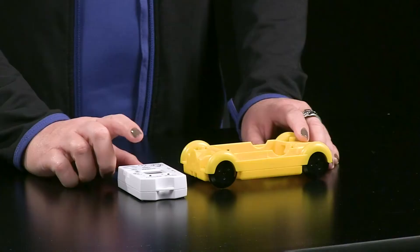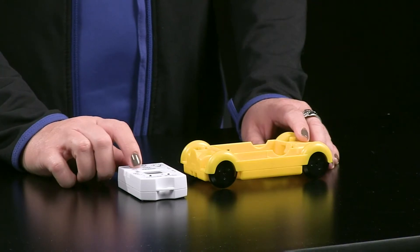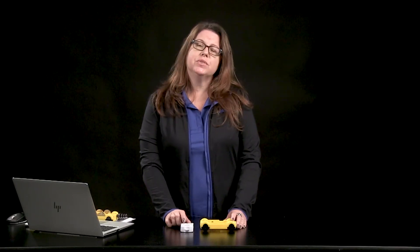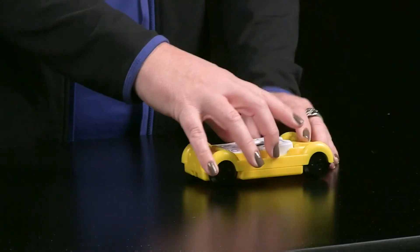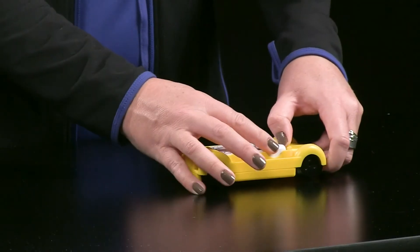The CodeNode Cart is an accessory that is used along with the CodeNode to expand on programming and even reinforce physical science concepts. We just need to insert our CodeNode into our cart.